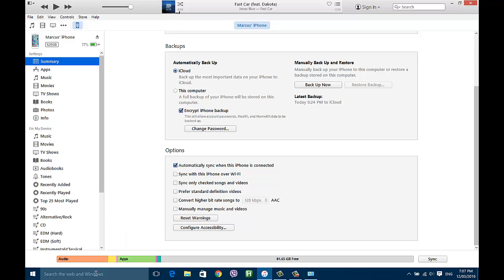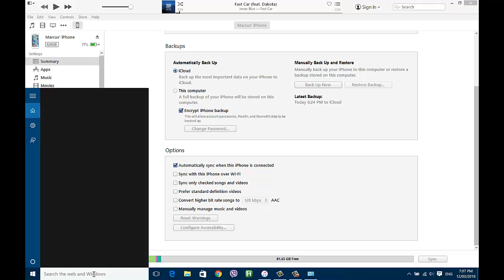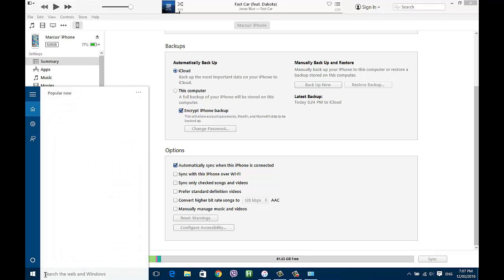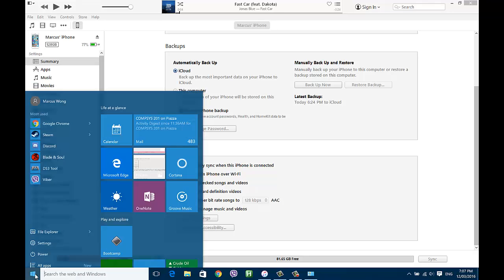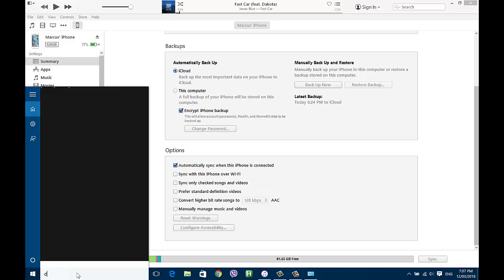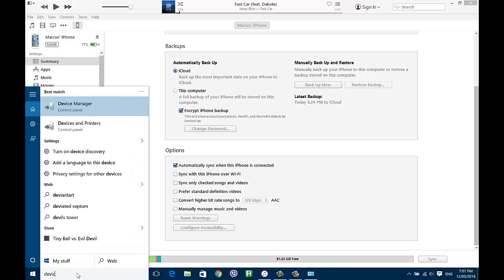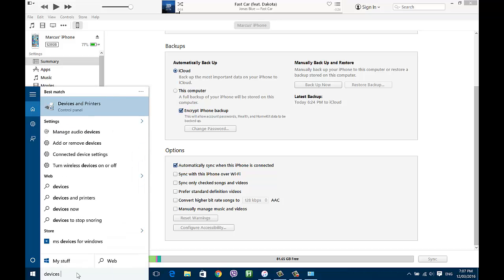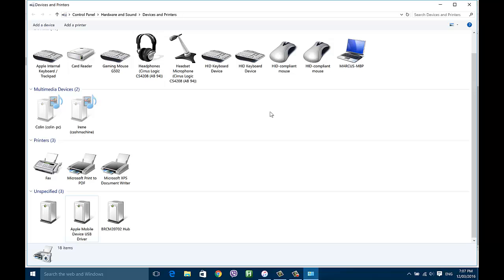Let's get right to it. If you have Windows 10 you have a search bar down here that you're going to need to use. If you're not on Windows 10, just hit the Start icon and there should be a search function on the lower left, and what you want to do is search for Devices and Printers on your Control Panel.